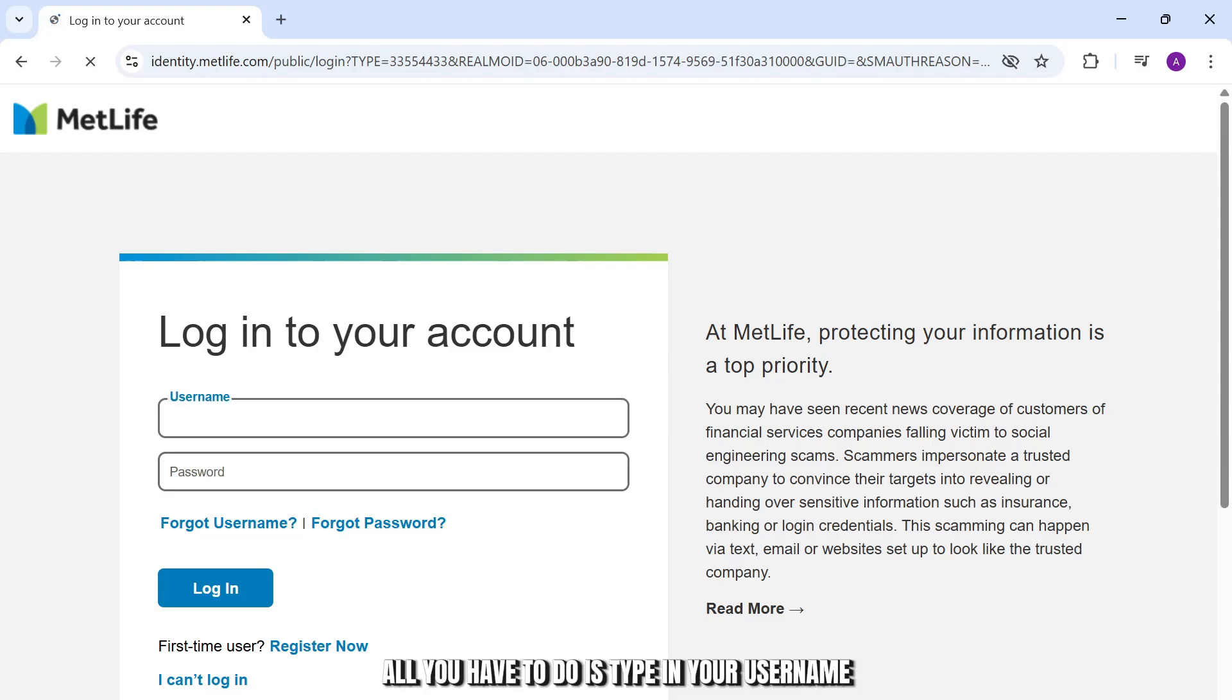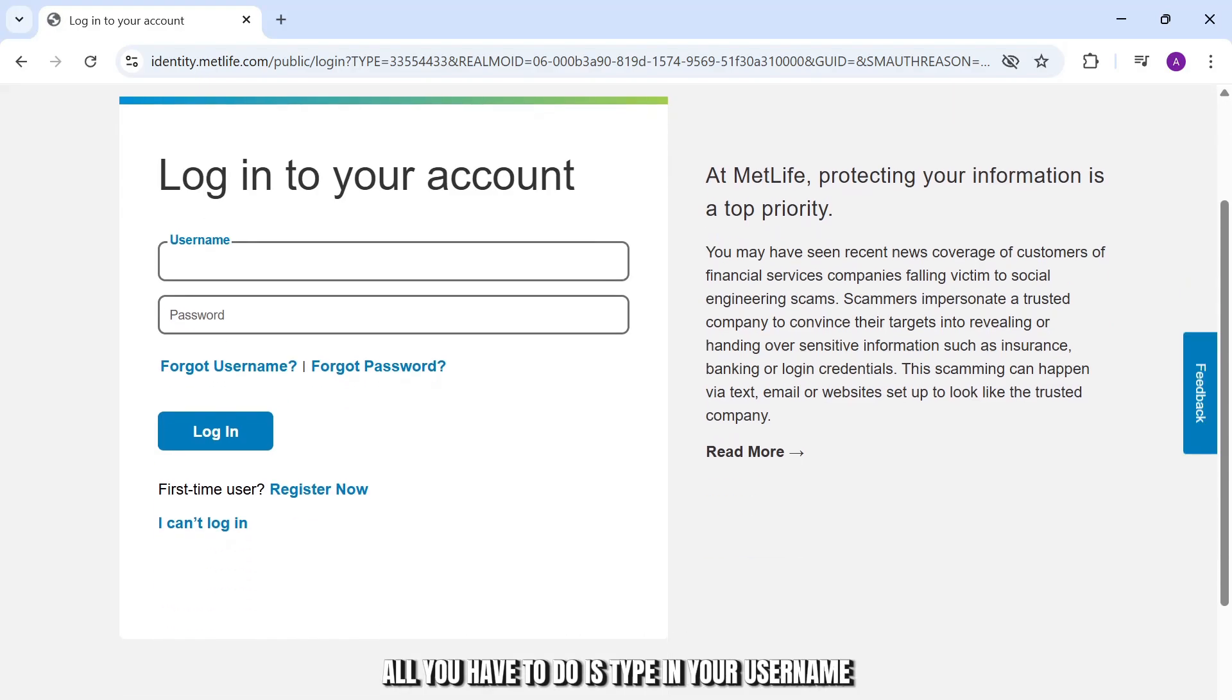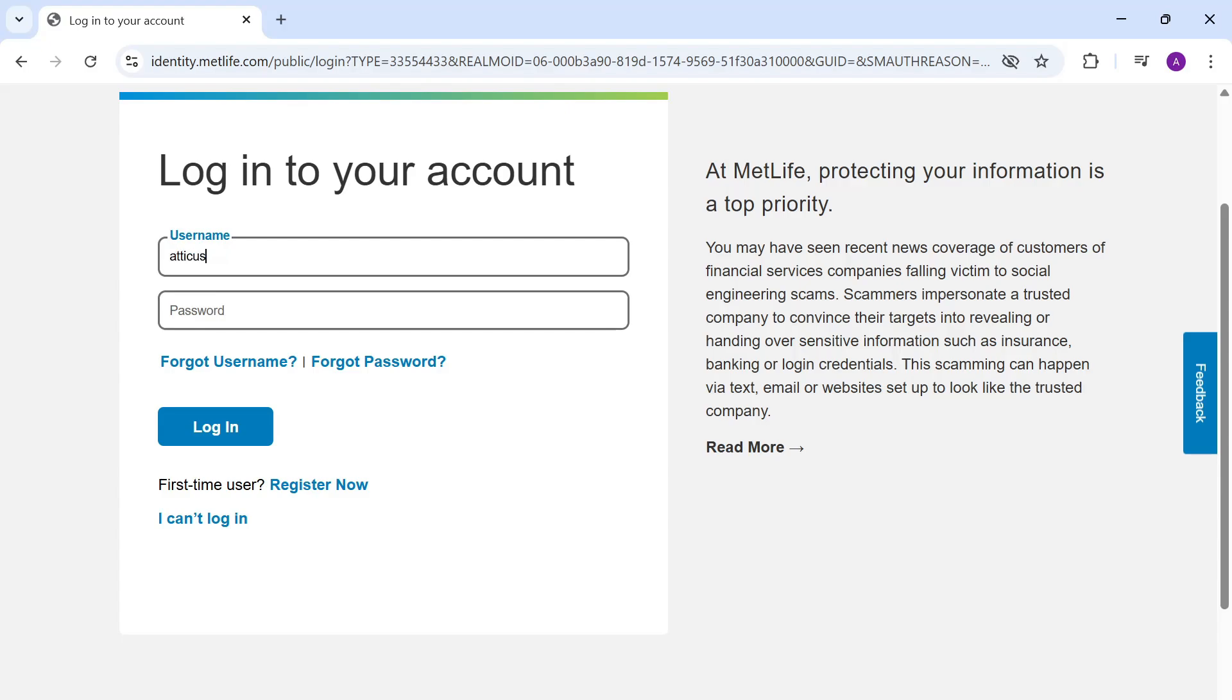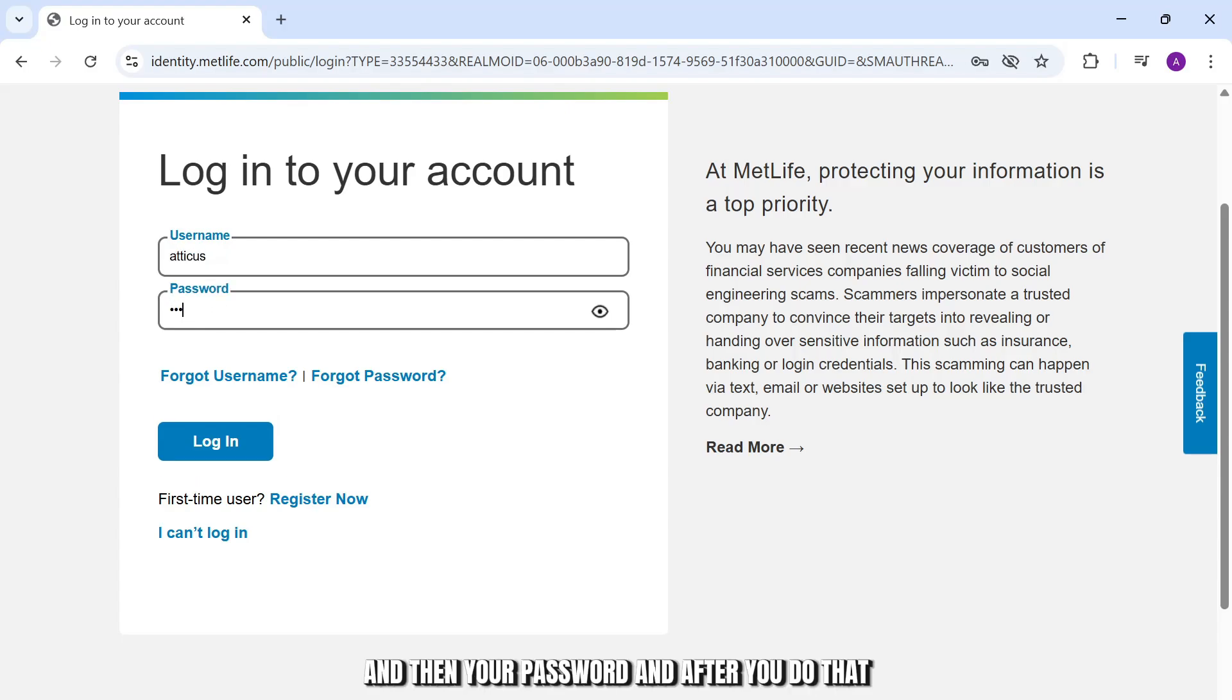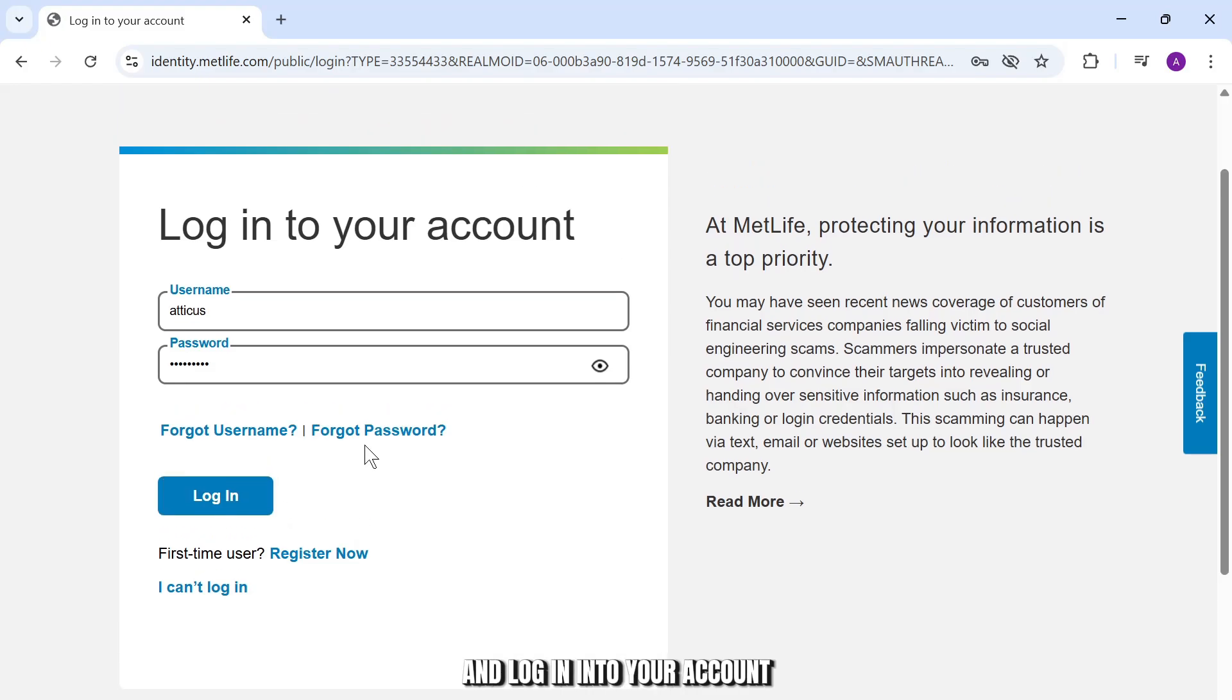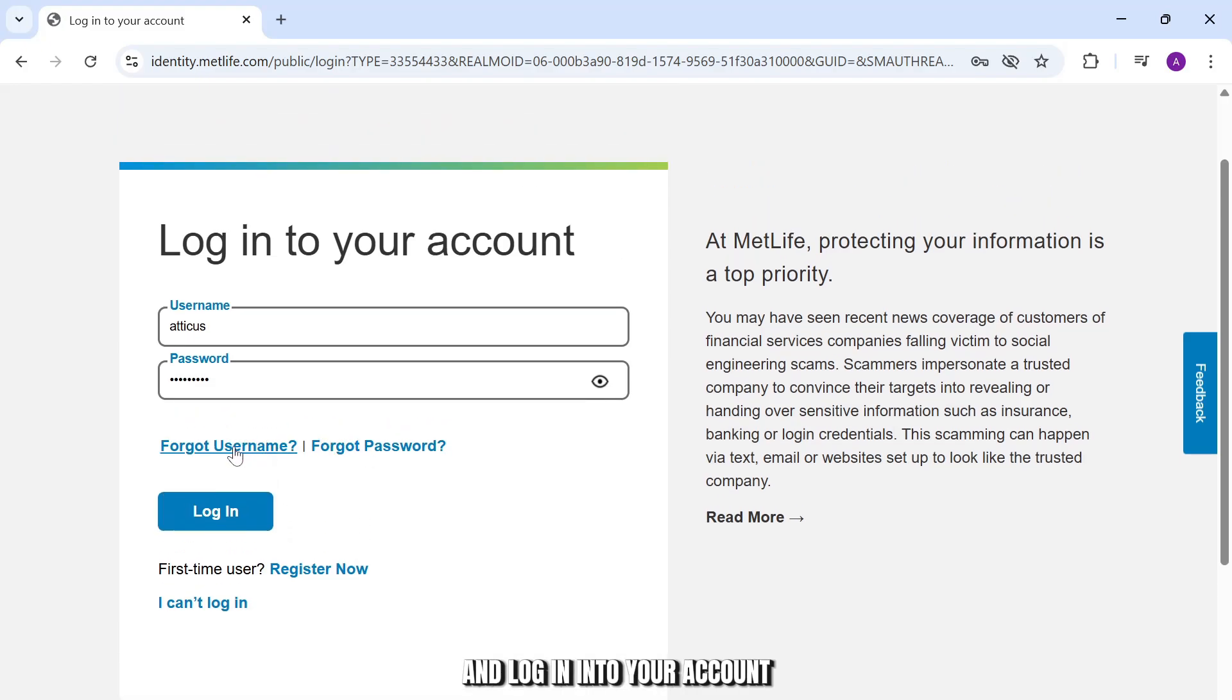Now all you have to do is type in your username and then your password. After you do that, you can simply tap on login to log into your account.